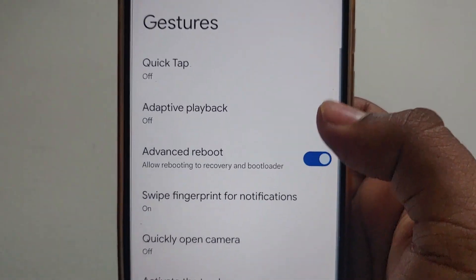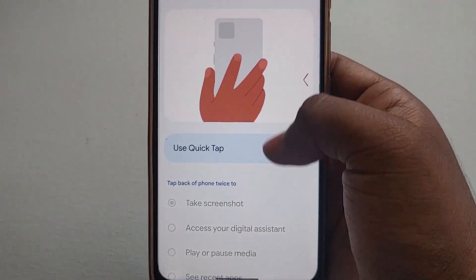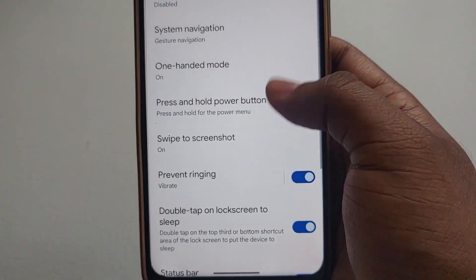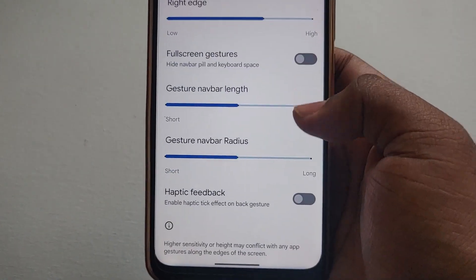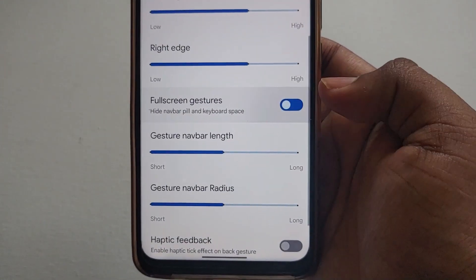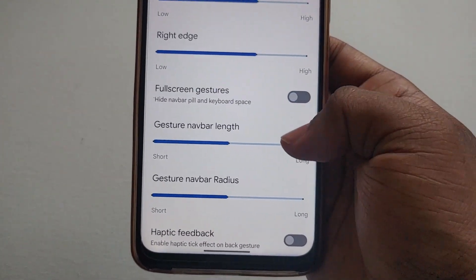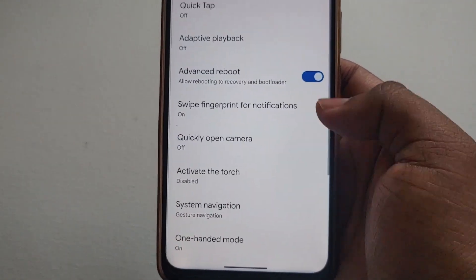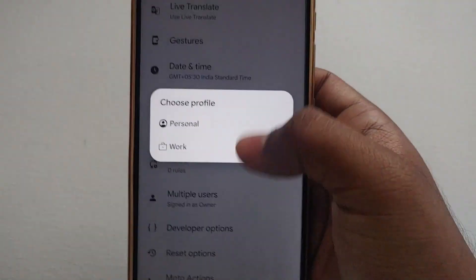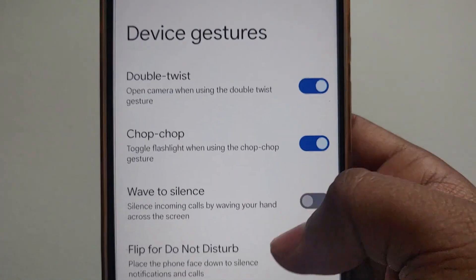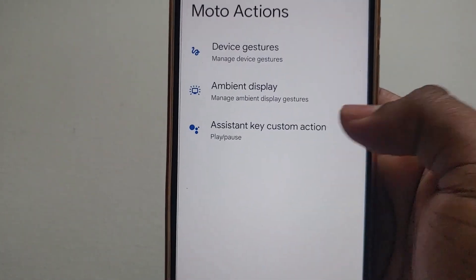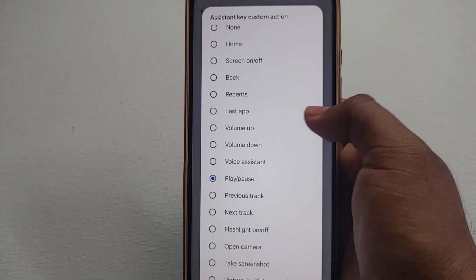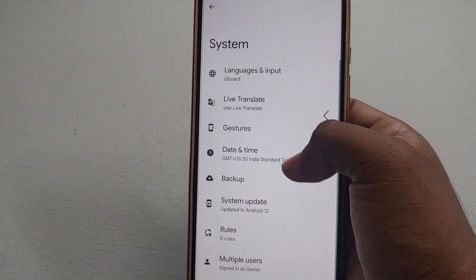Going to Gestures, you get a Quick Tap option. Under System Navigation, you can enable full-screen gestures and adjust the length of the navigation bar. Under Moto Actions you get the basic Moto actions, ambient display, and you can also remap the Google Assistant button.